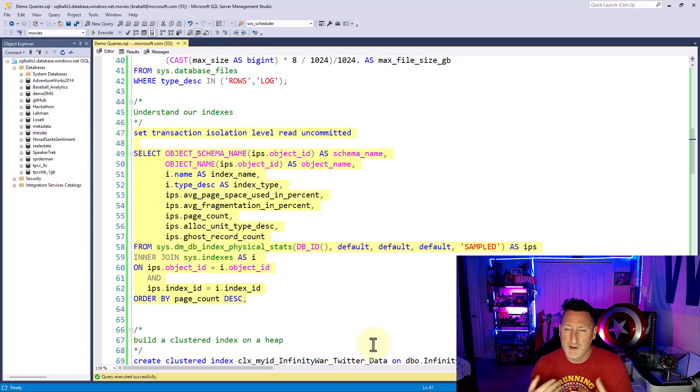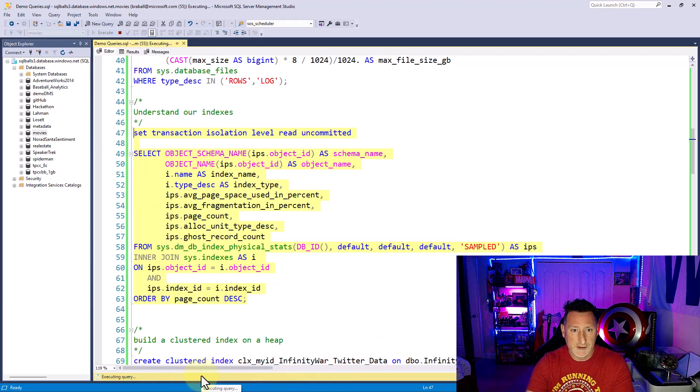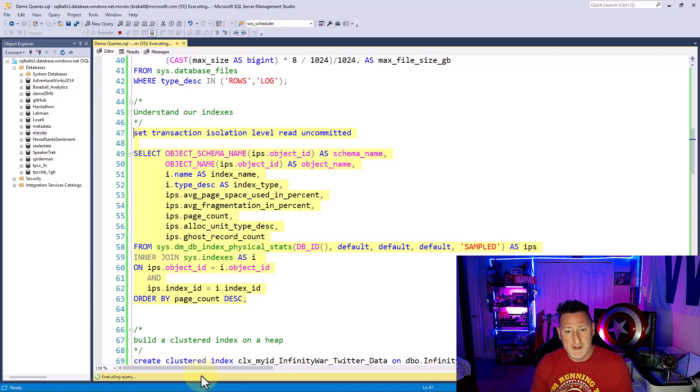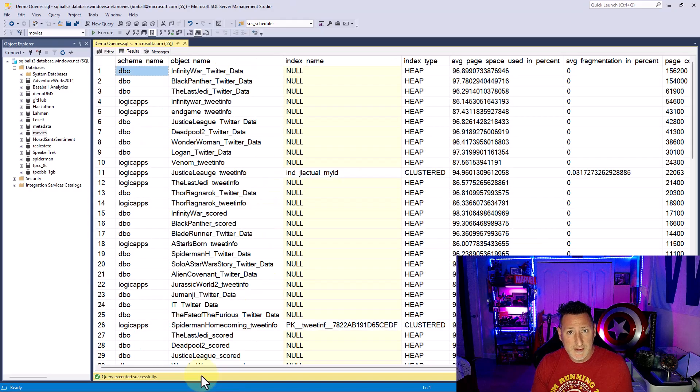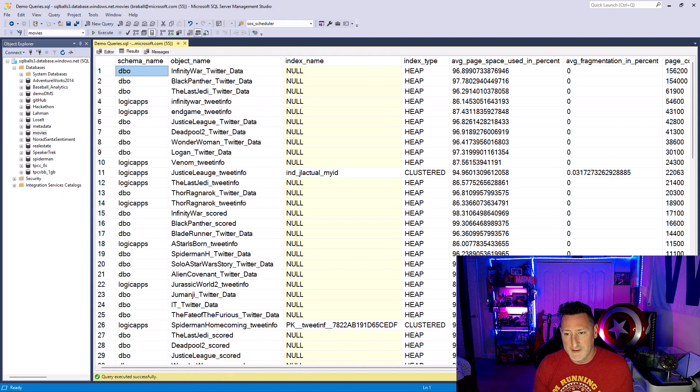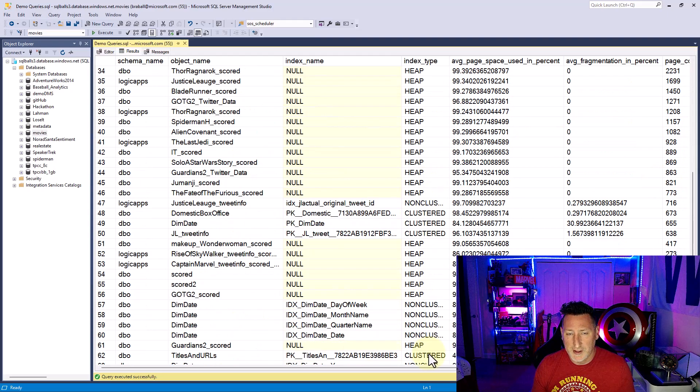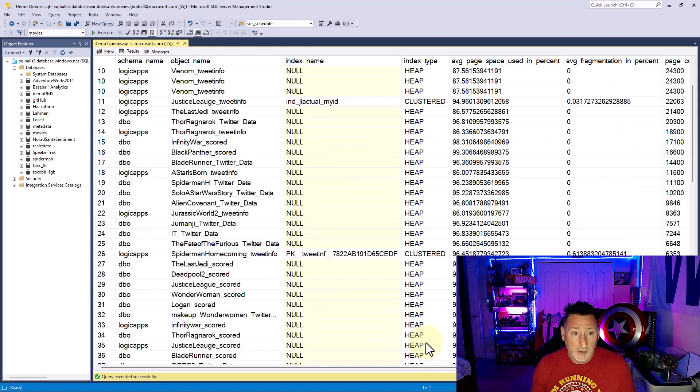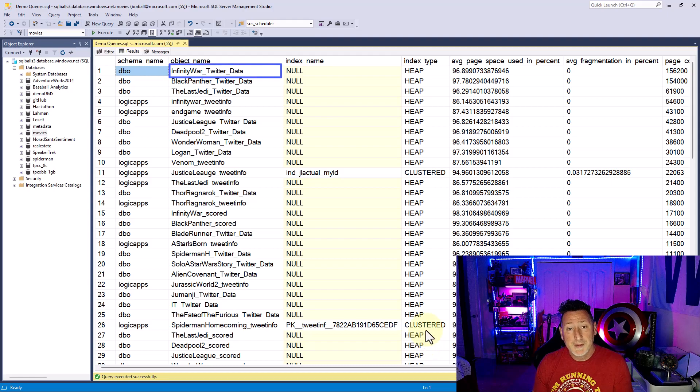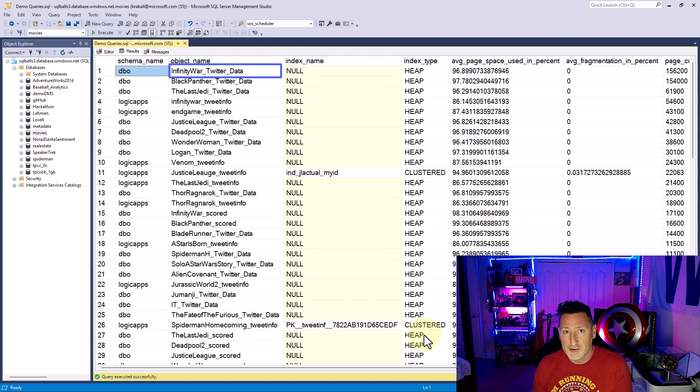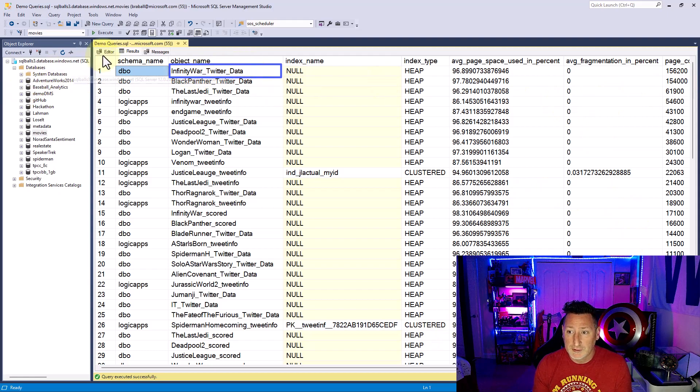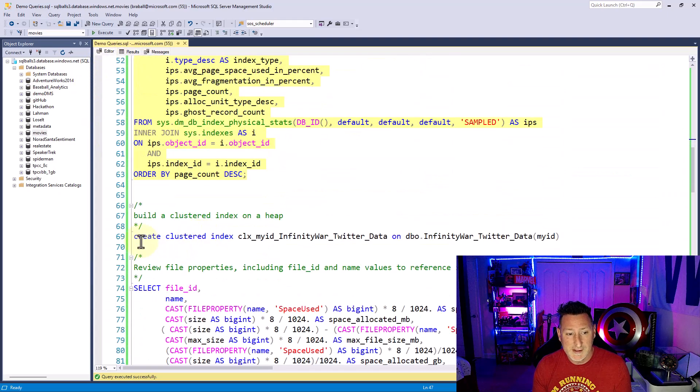So the first thing I want to do, I want to understand the indexes I have within the objects of my table. So I'm going to run SysDMDB index physical stats joined on SysIndexes. The majority of tables I have in this database are heap. Now, a good way for me to be able to find and generate extra space would be to take my top heap Infinity War Twitter data, and I'm going to put a clustered index on that. And you can see I've got over 156,000 pages. This will be a nice size clustered index.